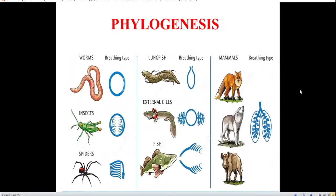Here you can see the phylogenesis of the respiratory system in different animals, insects, worms, and fish. There are most types of breathing. There are five types of breathing: diffuse, tracheal, skin, and finally the pulmonary type of breathing.